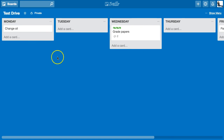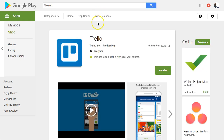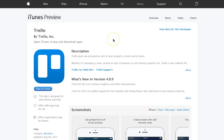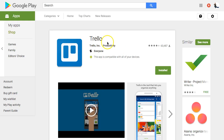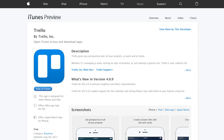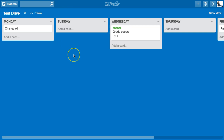The nice thing is that Trello syncs automatically with your Android device. I use that primarily — that's how I use Trello most of the time. I can also use it on my iPad or iPhone. For the most part I'm checking in the morning and at night on my Android phone or iPad.